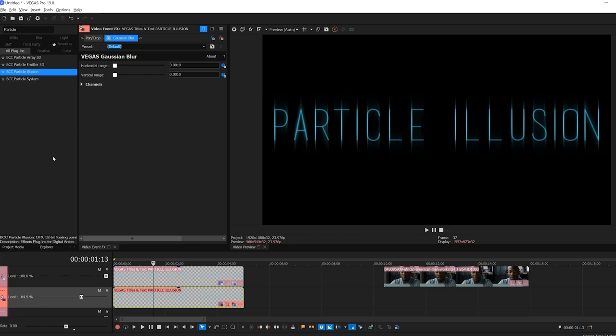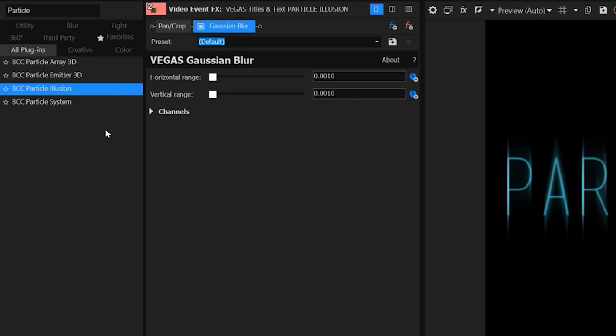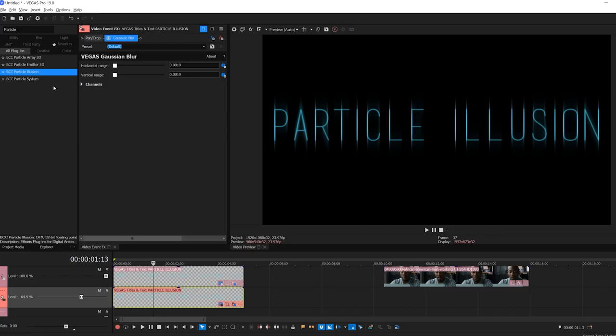The first thing I want to take a look at is the BCC Particles Unit. Part of the Movie Extension Pack, the BCC Particles Unit contains a number of filters designed to give you the ultimate control of particle generation. For this example, I'm going to focus on Particle Illusion to select a quick and easy animated preset to give this generic text a much more interesting background.